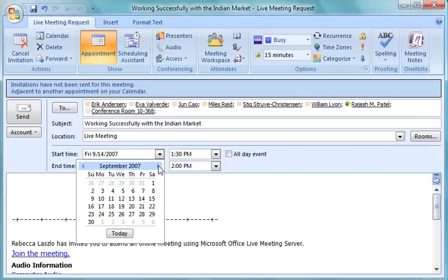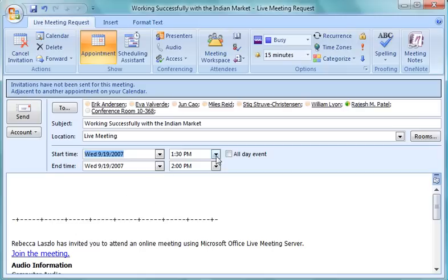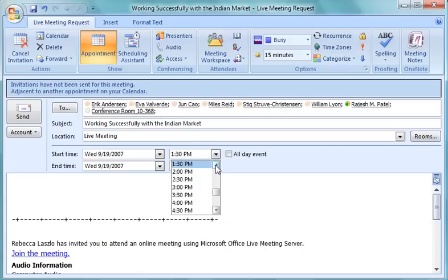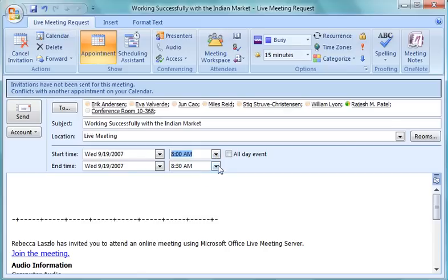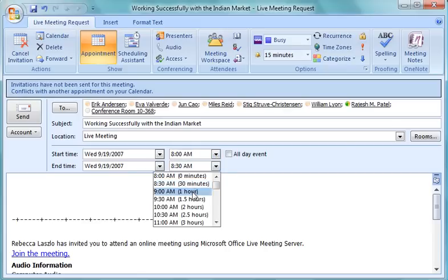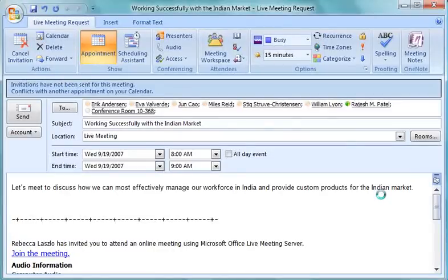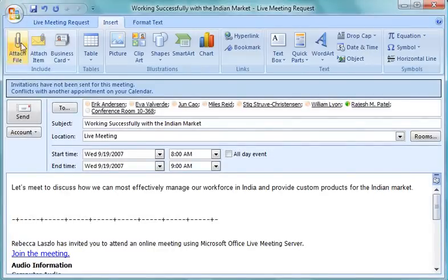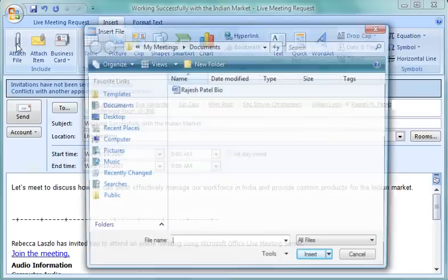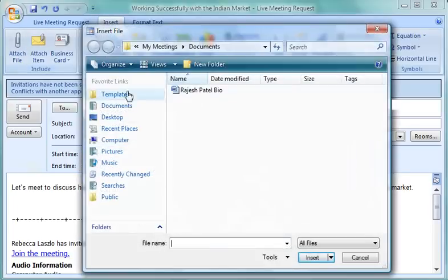She specifies that the meeting will occur on September 19, 2007. It'll start at 8 in the morning, and it'll end an hour later at 9. She informs the attendees of the meeting agenda, and attaches the presenter's bio, so attendees can find out more about him.